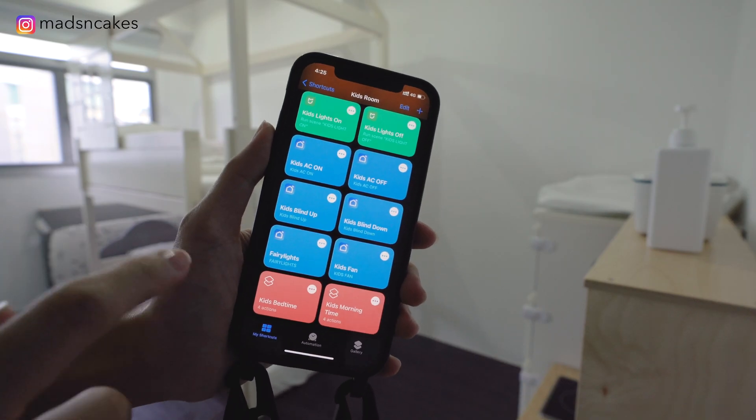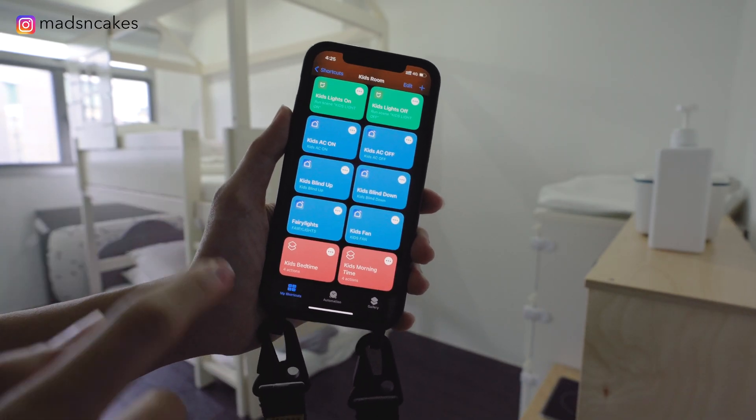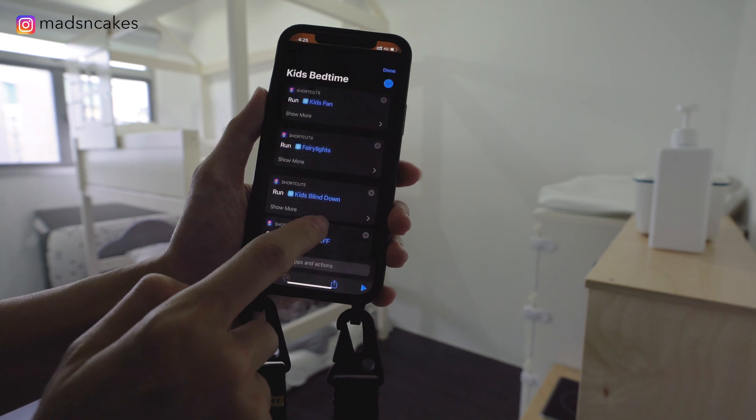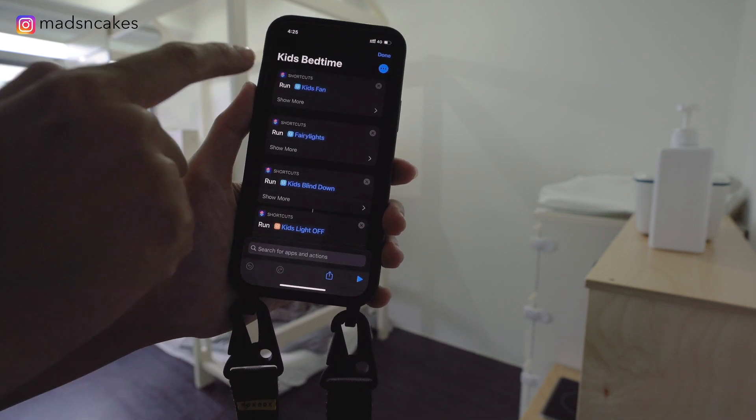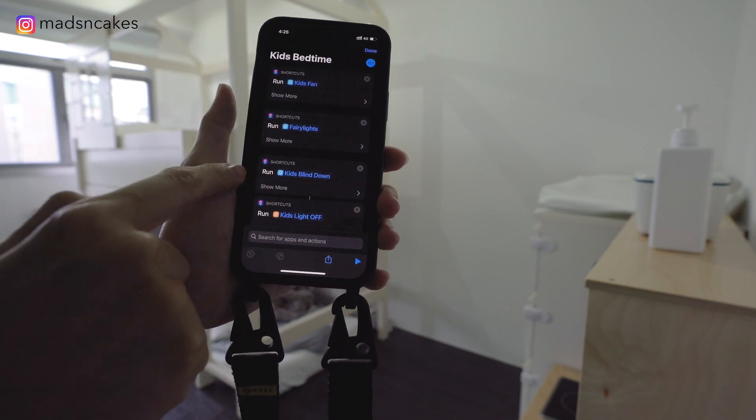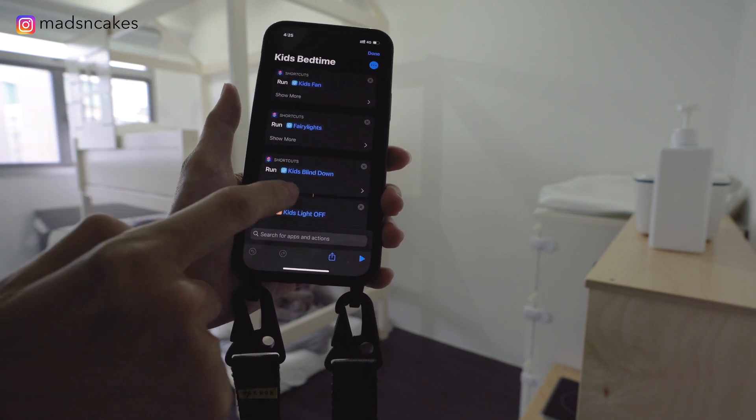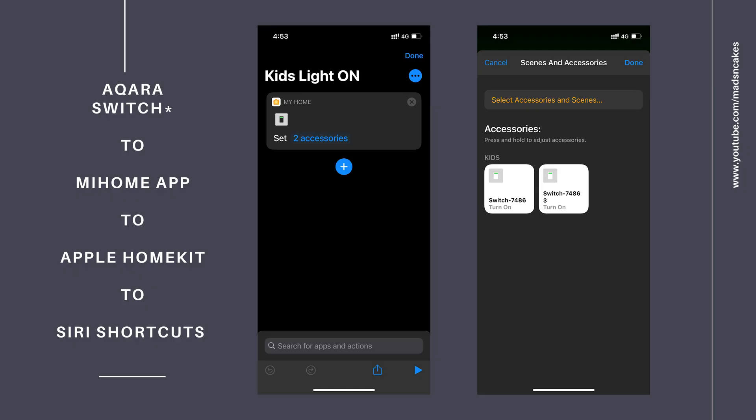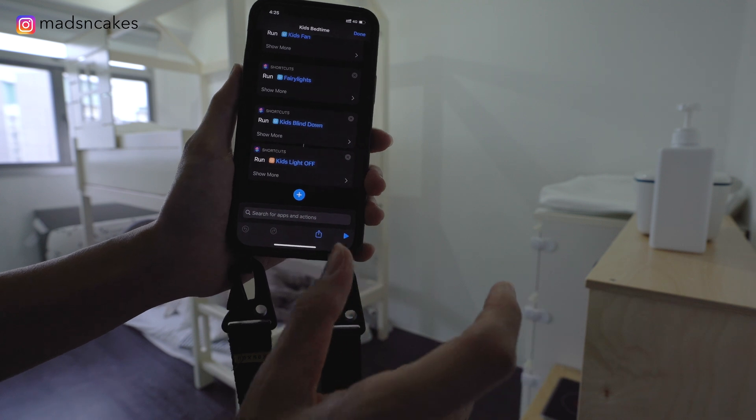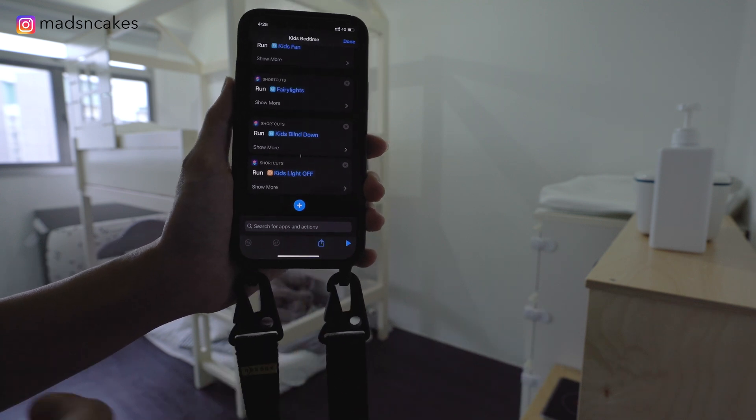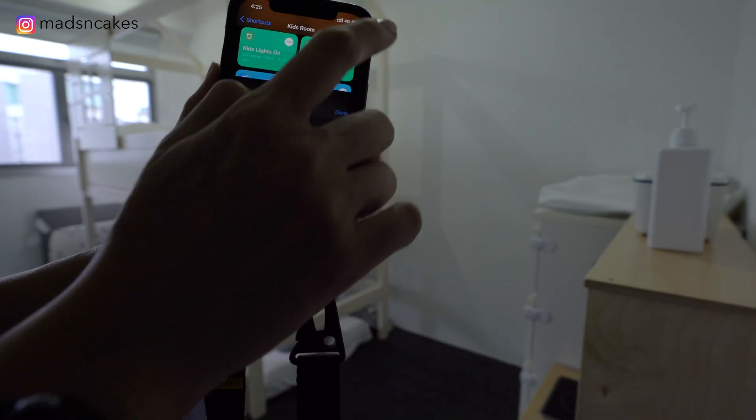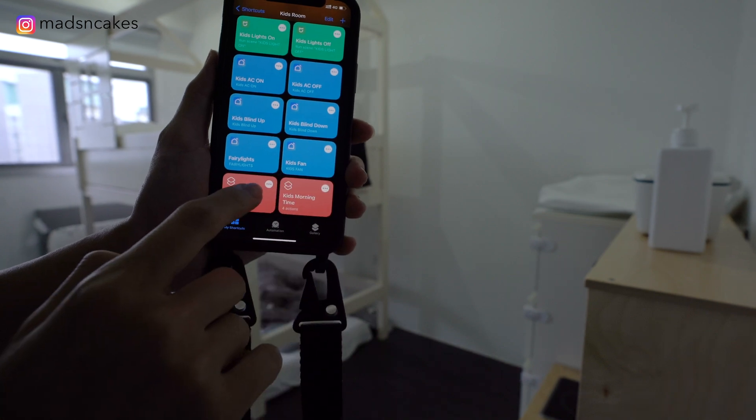One of the shortcuts I run almost daily is Kids Bedtime. The first three is linked to Smart Life shortcuts. And the last, I have Aqara light switches, which is linked from Mi Home app to Apple HomeKit to Siri shortcuts. I find that it responds faster than Mi Home to Siri shortcuts. Okay, let me run the Kids Bedtime shortcut.